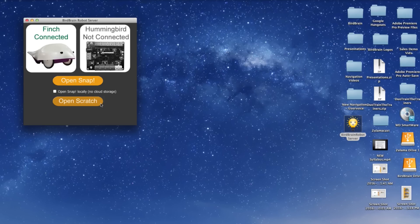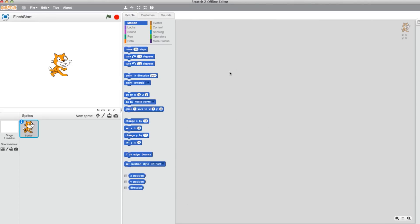Just below that, you should see the option to open Scratch. Click Open Scratch. When you select Open Scratch, this will open the offline version of the Scratch interface. If you hadn't had a chance to download this yet, click on the link below to get that setup.